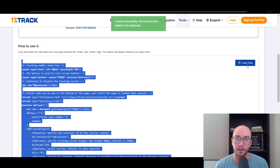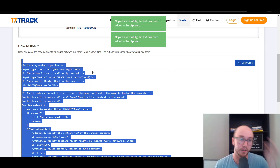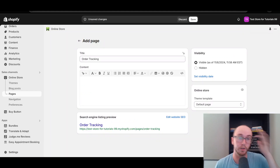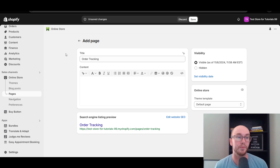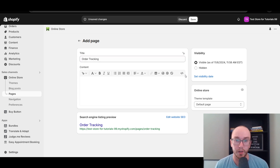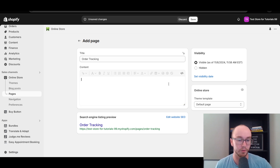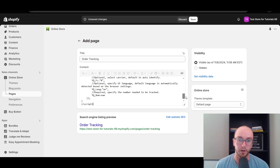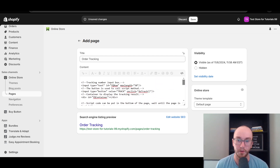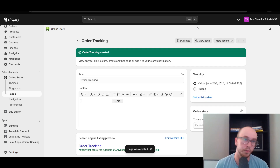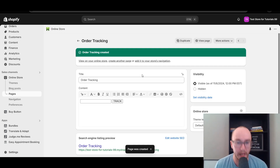Now that text has been copied to the clipboard, go back to the Shopify store on the Order Tracking page. Click Show HTML — this will convert the editor to HTML view — and then just Control+V to paste the code from the site. Then click the Save button at the top, and this will add and create this page.